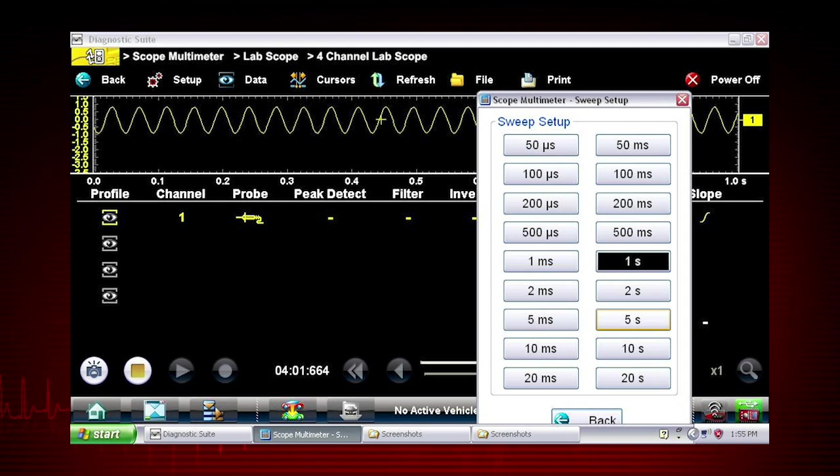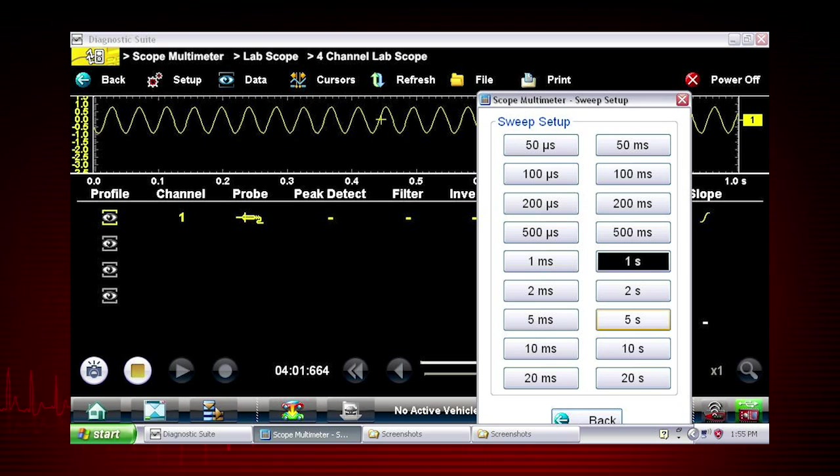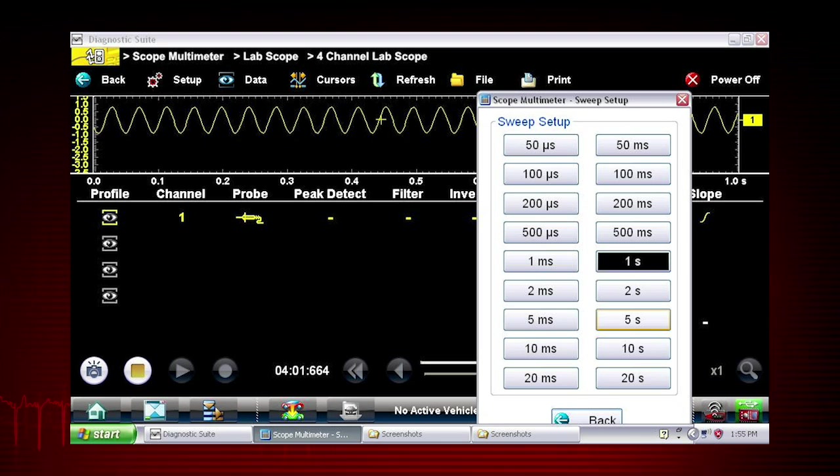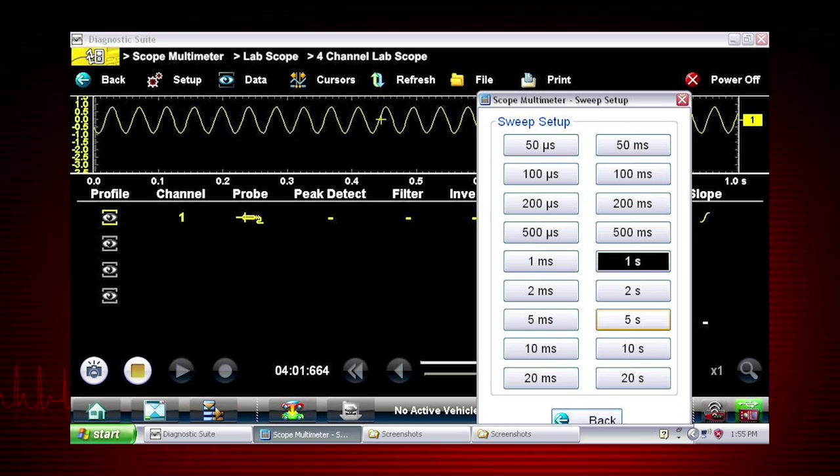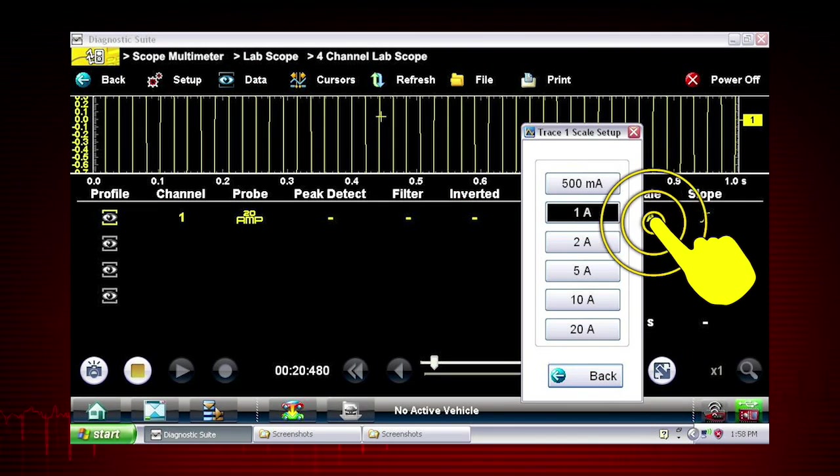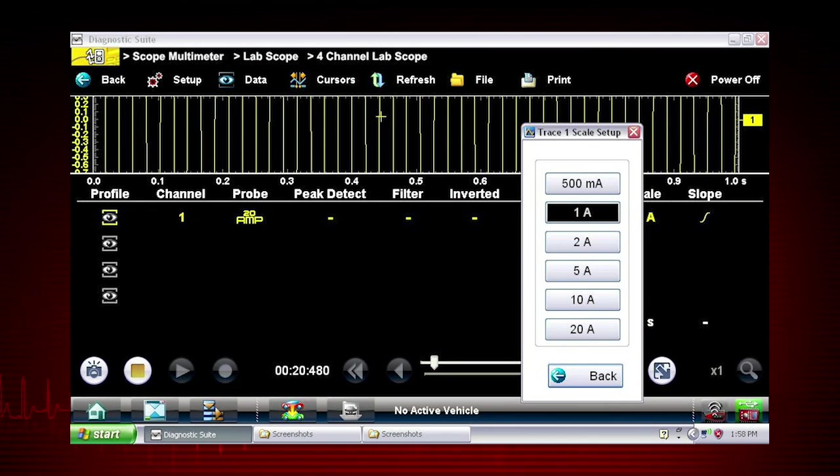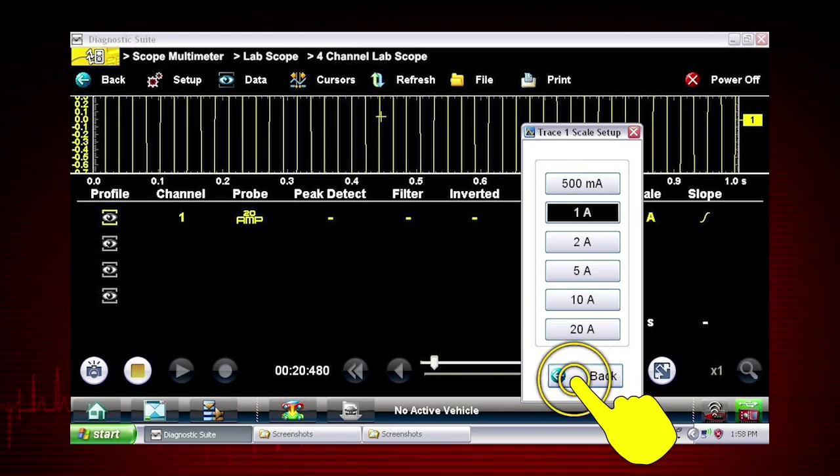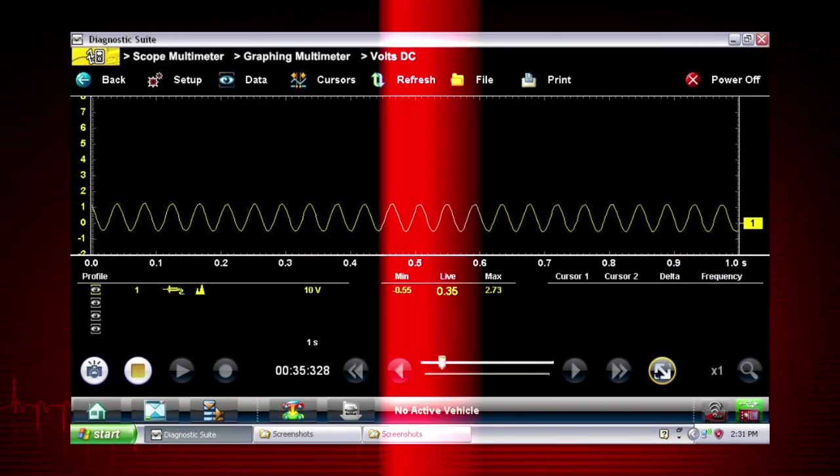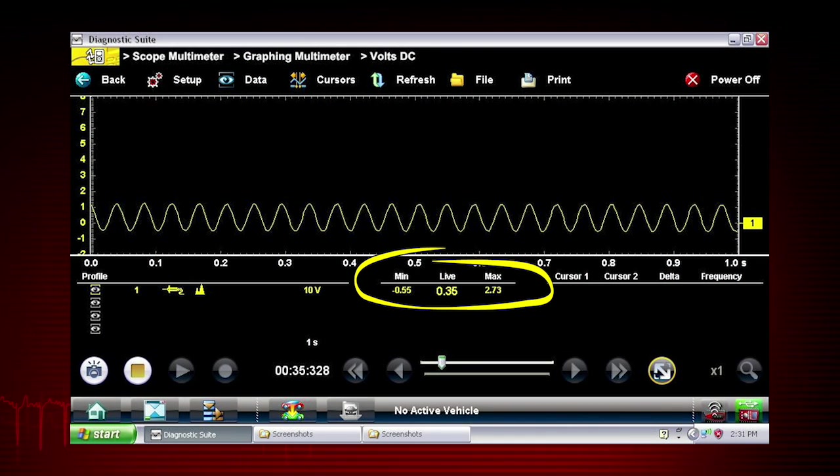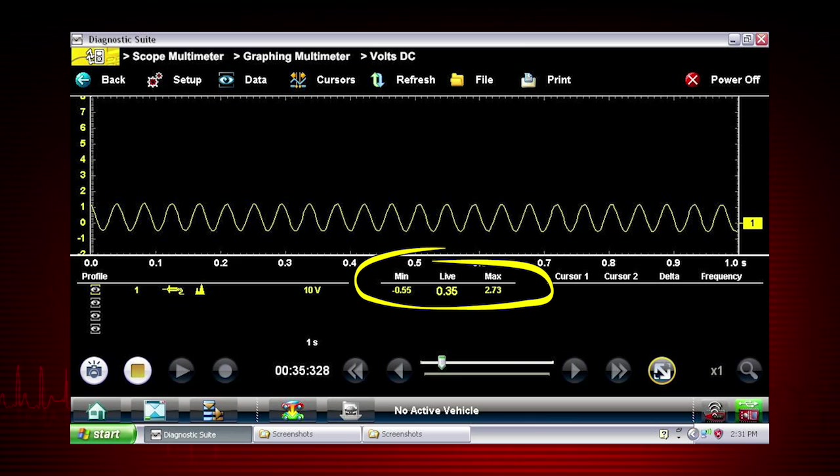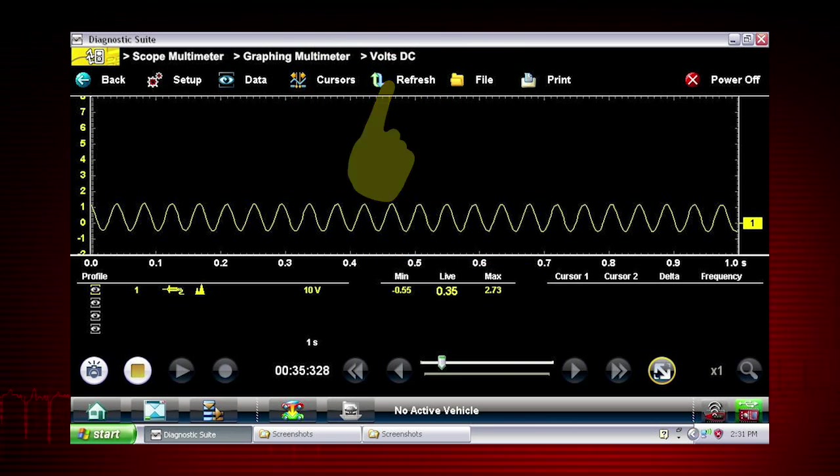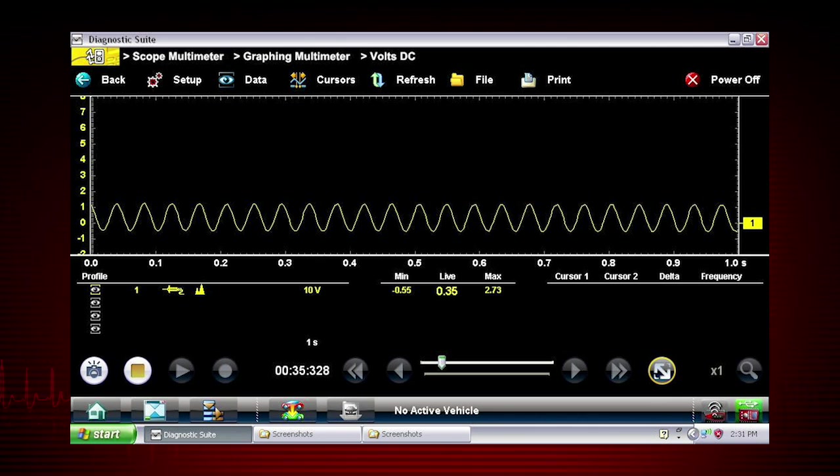Easily change the time scale or sweep using the sweep menu. You can set the total time it takes for the data to fill the screen anywhere from 1 to 20 seconds in meter mode and as short as 50 microseconds in lab scope mode. Touch the scale value to change at any time with this pop-up menu. After making a menu selection, simply touch back to hide the drop-down menu. The graphing meter also tracks the minimum and maximum recorded values. Selecting the refresh icon clears these values and the tracking starts over.